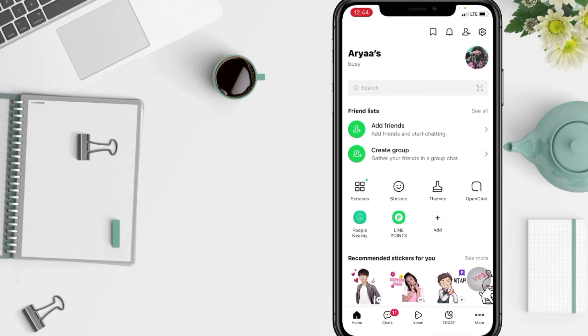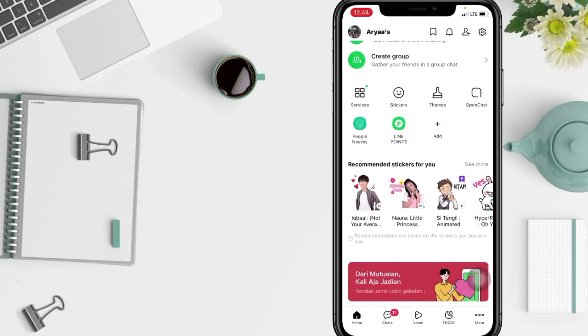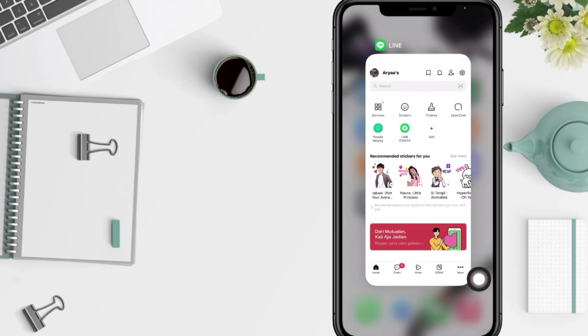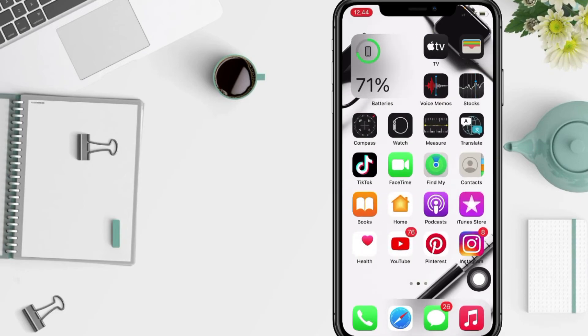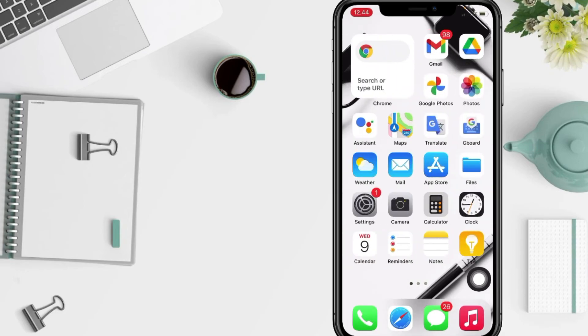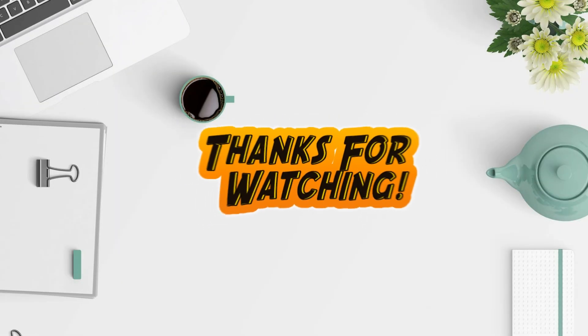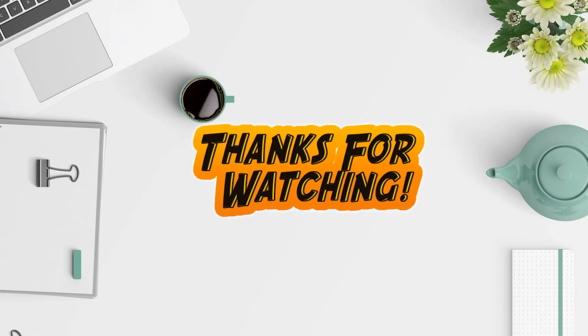So yeah guys, that's it from me. Thanks for watching this video, I hope this video will be helpful. Don't forget to leave your comment in the column below. I'll see you soon on the next one, and good luck.